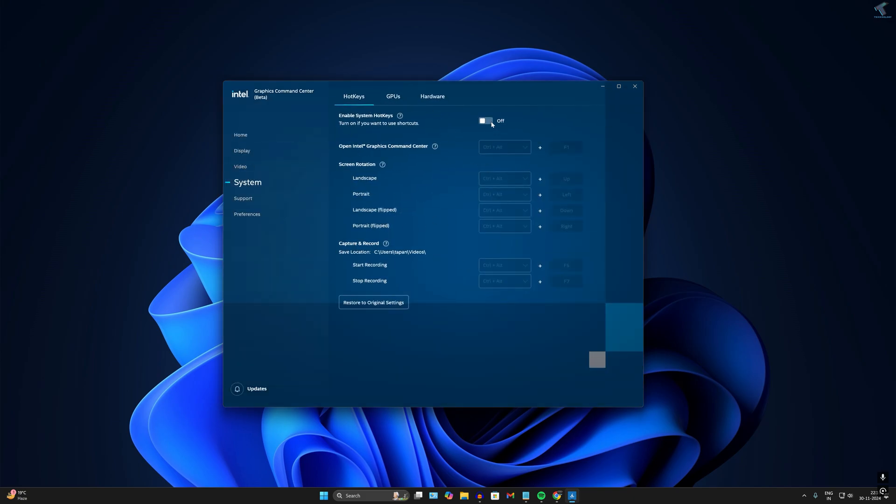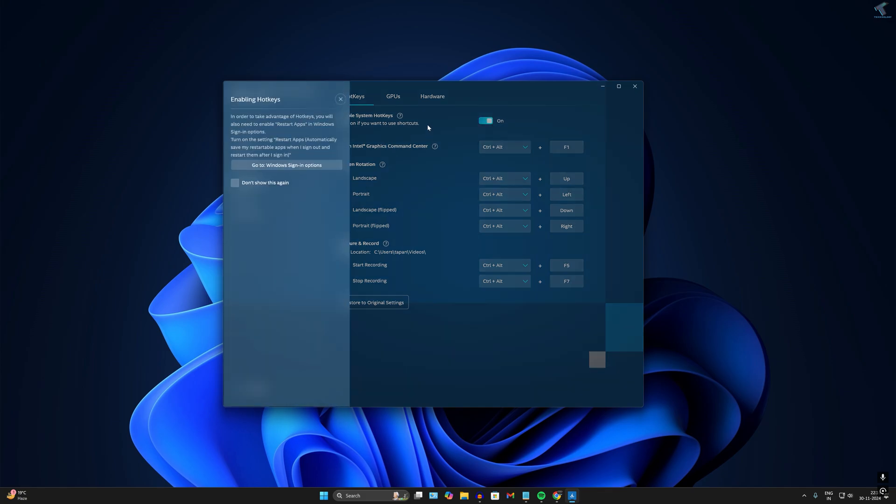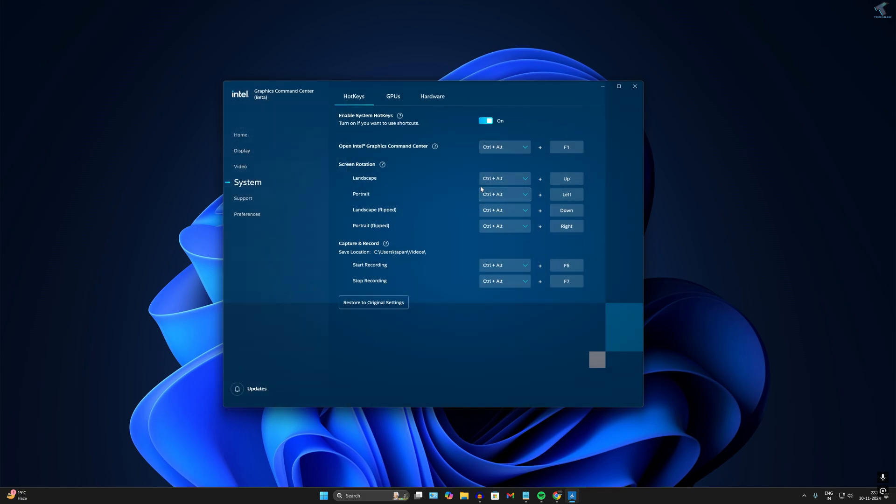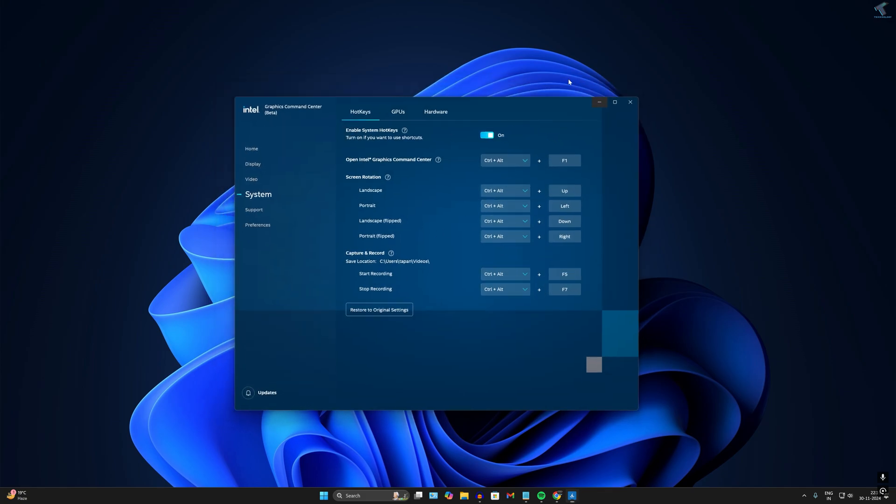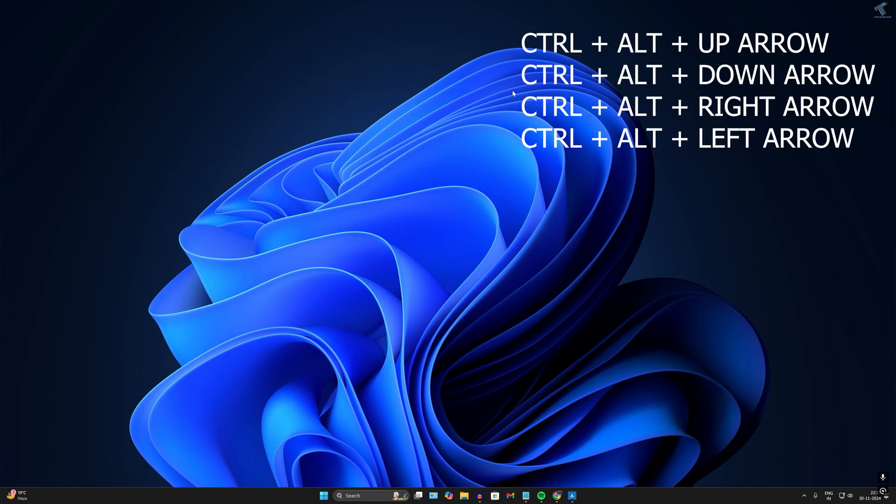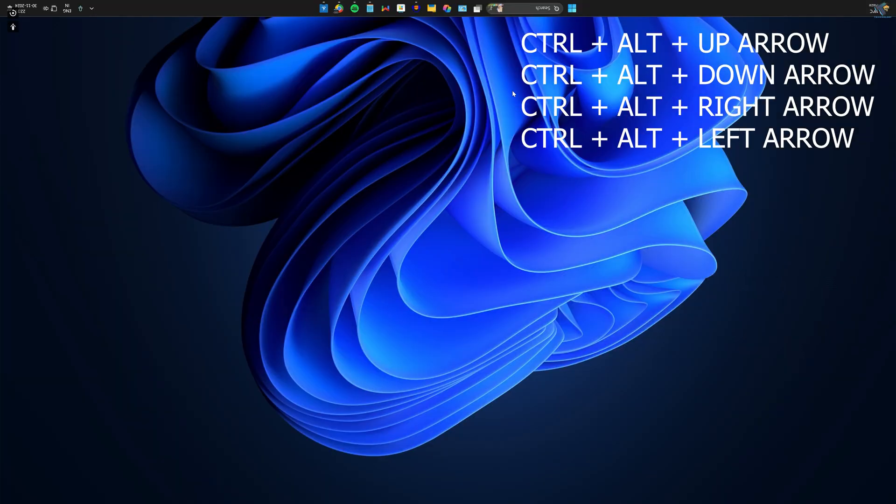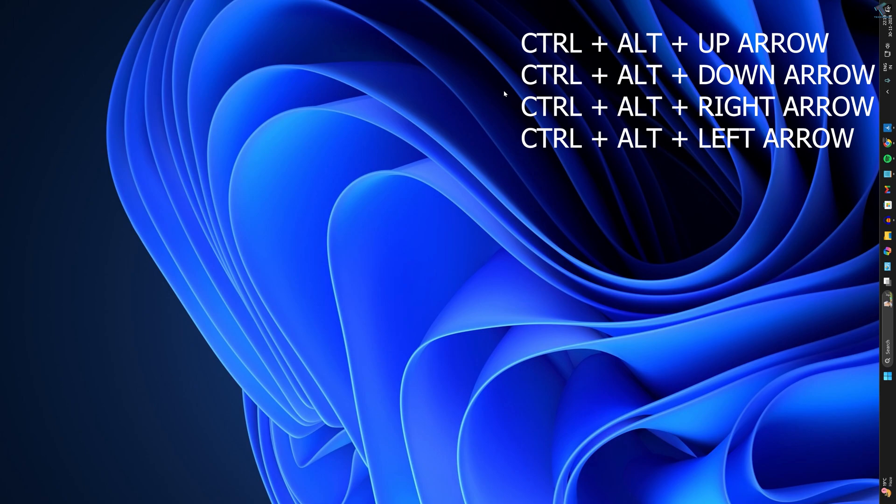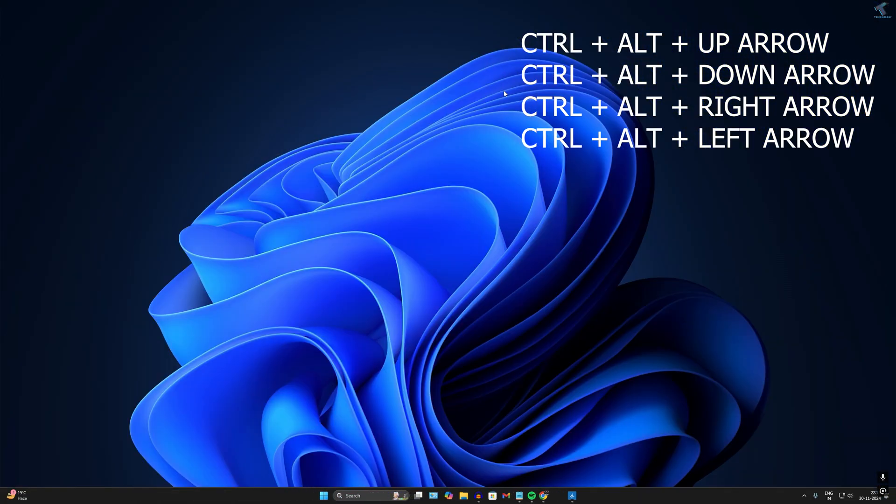Now you'll see all the options. If you enable that option, it will show you all the commands. Now if I press Ctrl+Alt and Down arrow key or Up arrow key, it will change my display settings. As you can see, it will rotate my display.